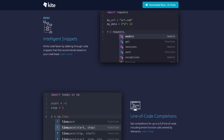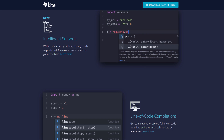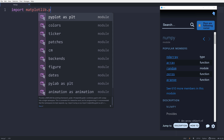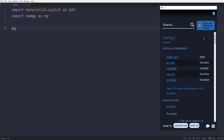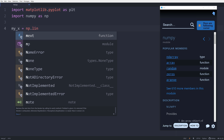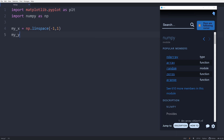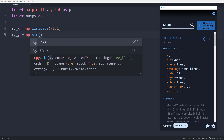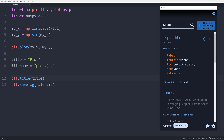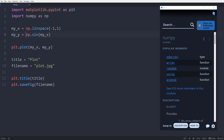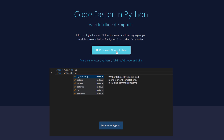Before we get started, I need to talk about the sponsor of today's video, which is Kite. Kite is a free plugin for your IDE or text editor that uses machine learning to give you the best possible completions for your Python code. It's capable of completing entire lines and entire function calls, and it ranks completions by relevance. It also has intelligent snippets and a Co-Pilot feature that provides one-click documentation — showing information about modules, classes, methods, and functions based on your cursor location. The best part is that it's free.